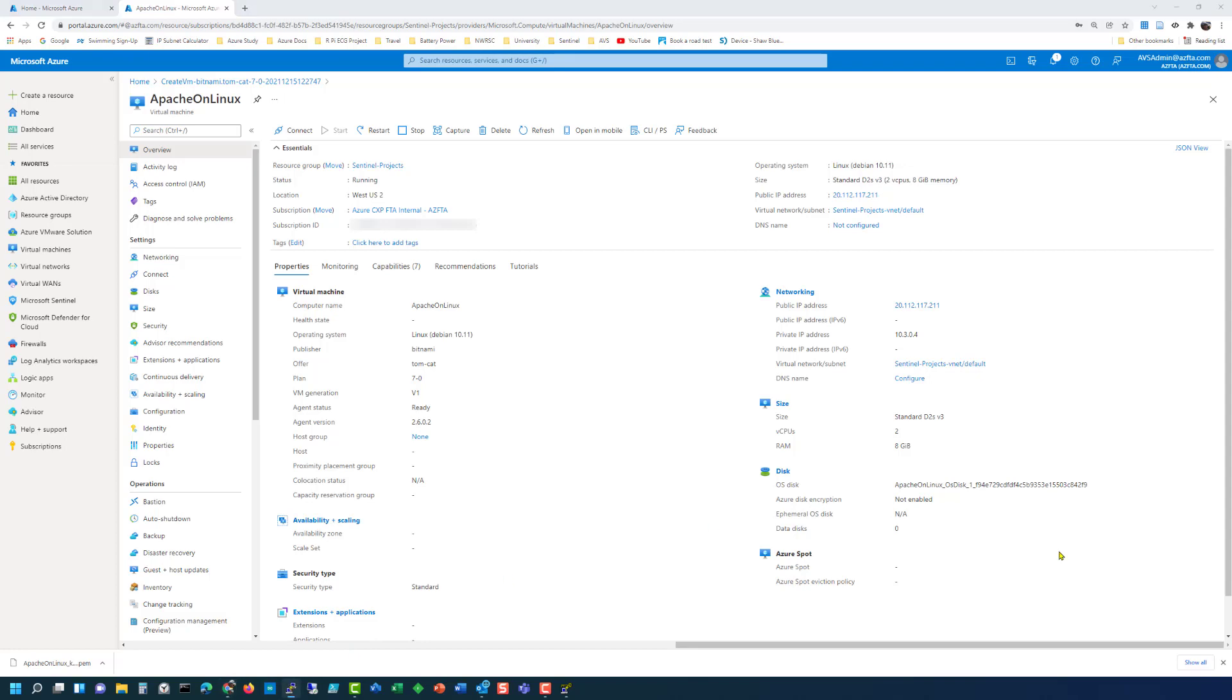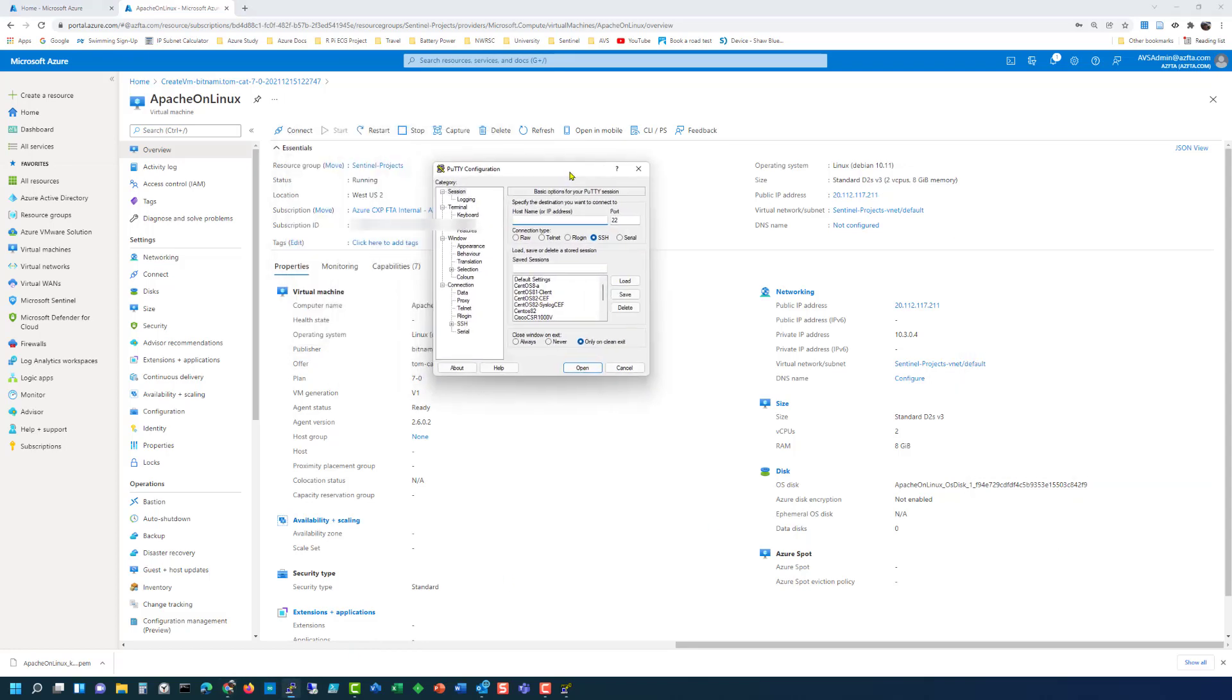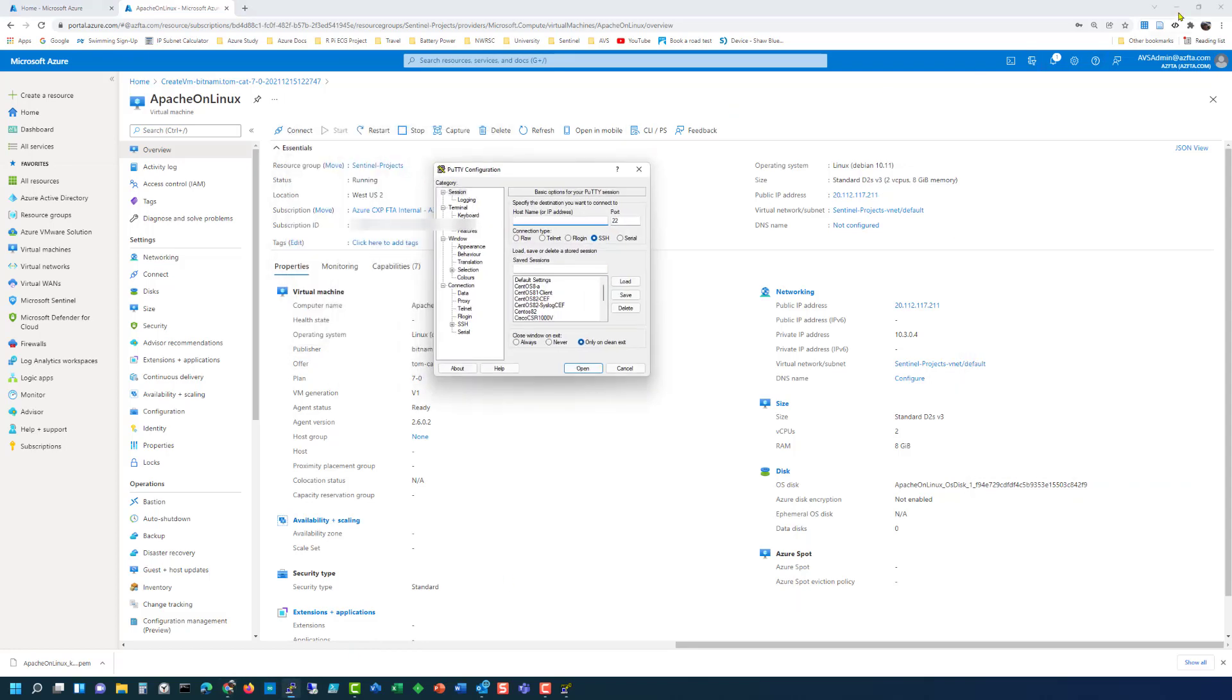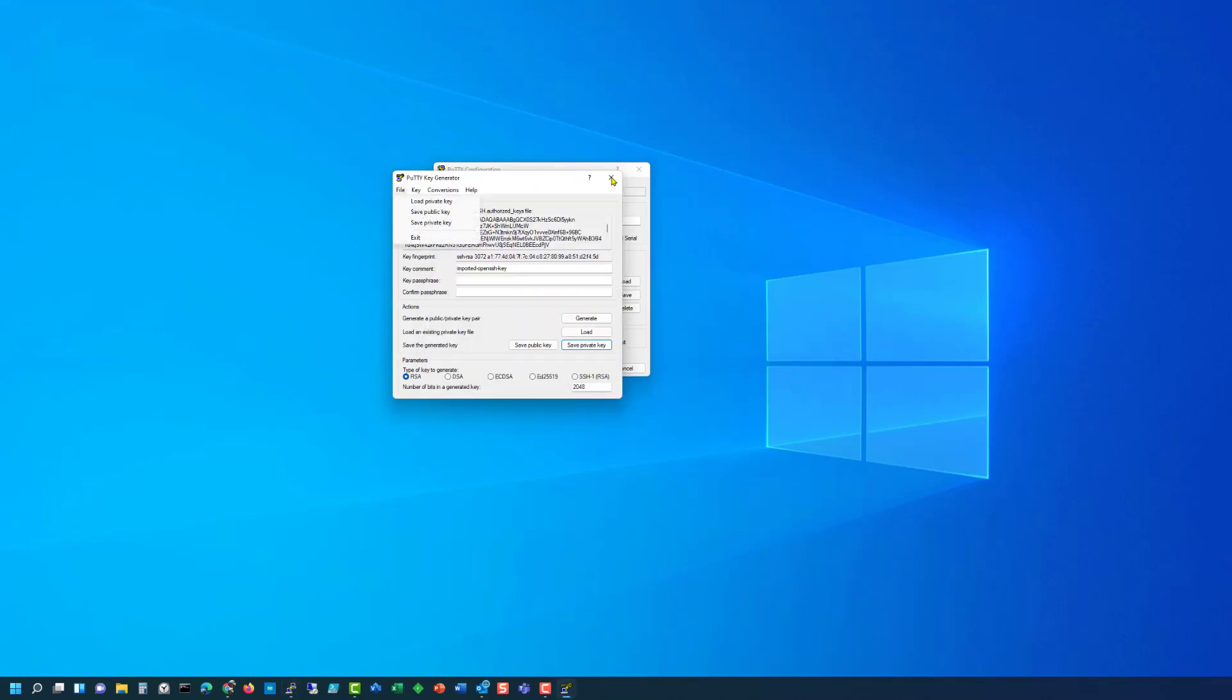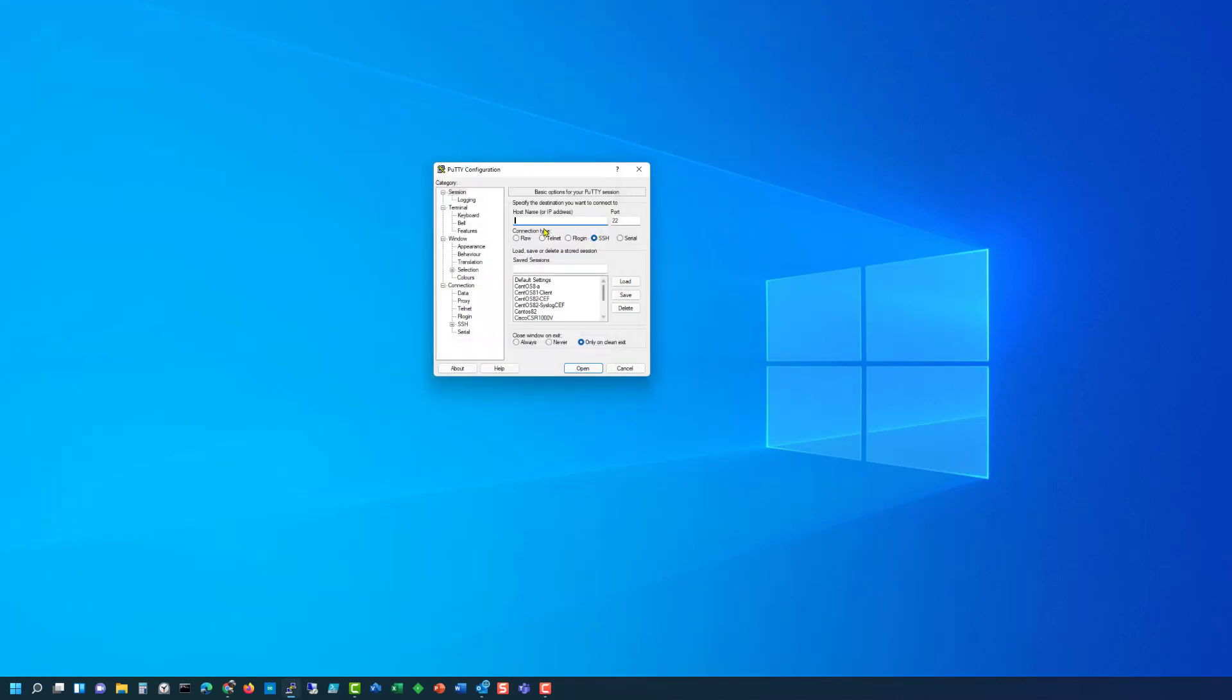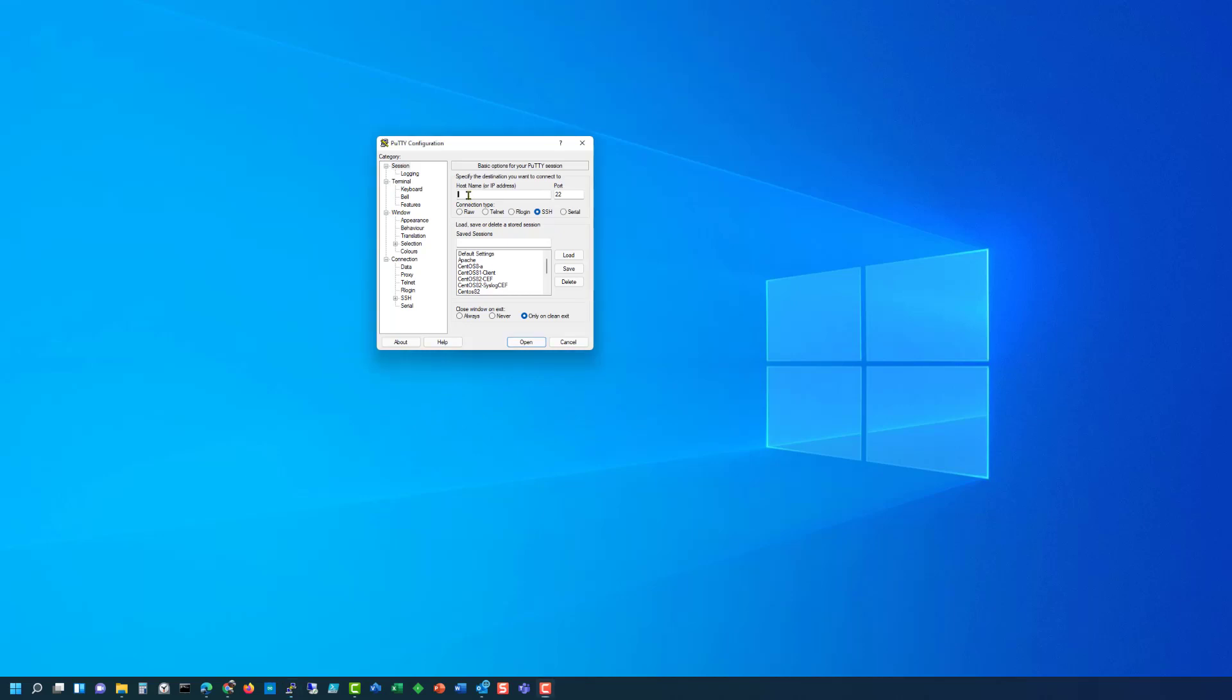We can start PuTTY. I'll just minimize this windows out of the way. We can close putty generator. We don't need that anymore. And the host name is going to be Azure user at 20.112.117.211.